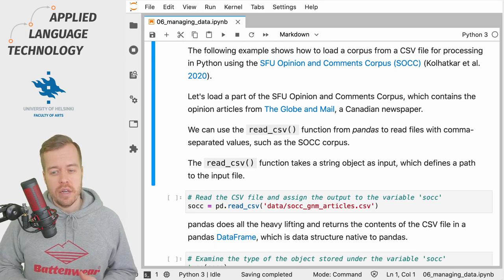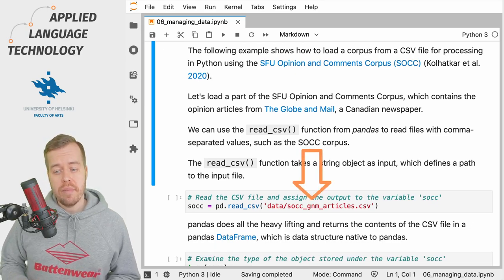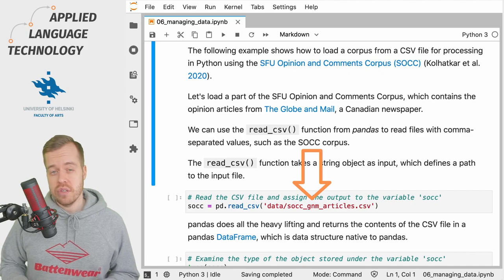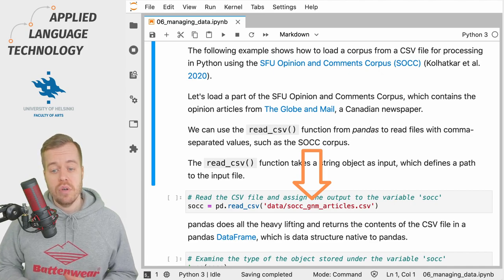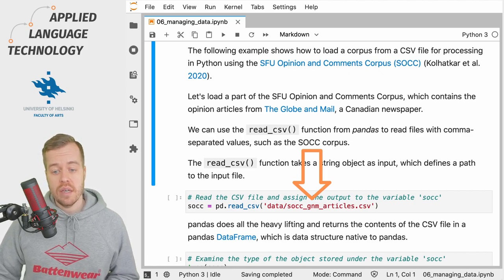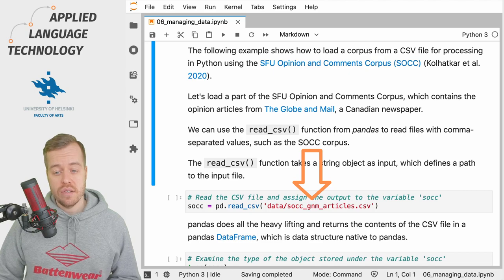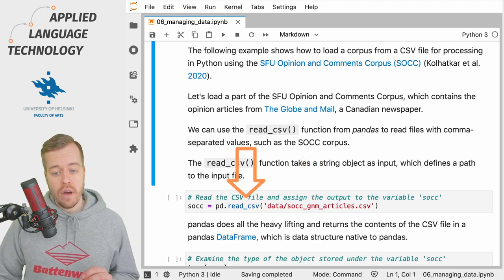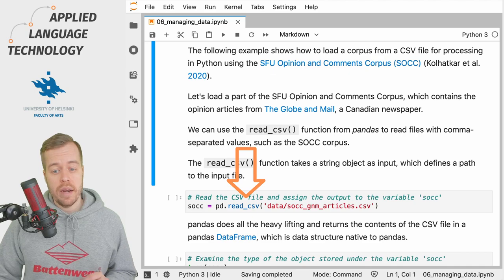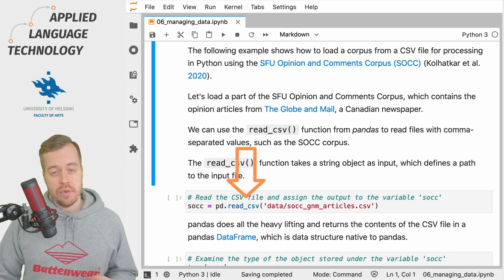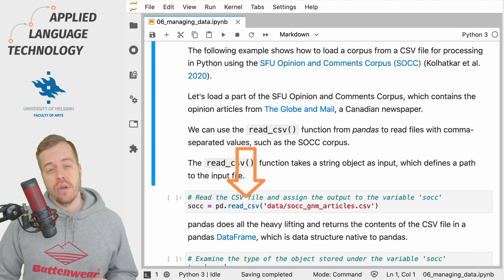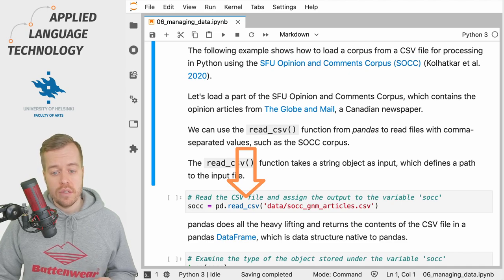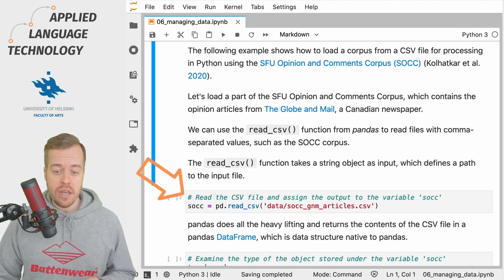We have this file named socc_gnm_articles.csv in a directory named 'data', as indicated in this cell. We're going to use the read_csv function from pandas to read the comma-separated values file, and then we're going to assign the result under the variable 'socc'.